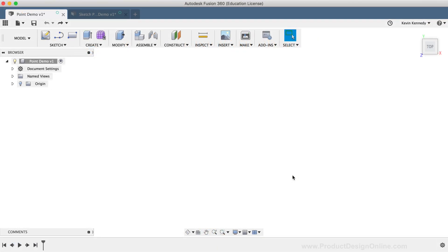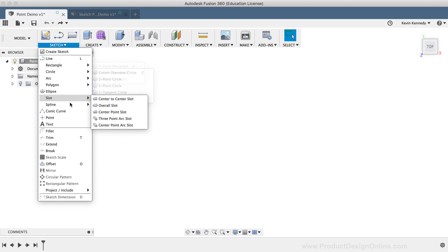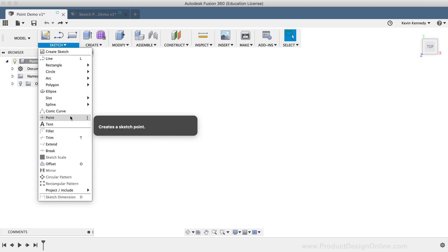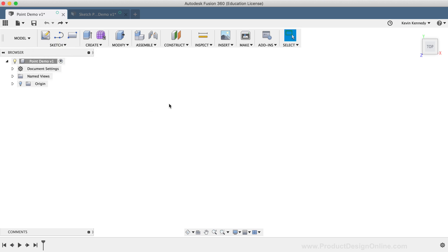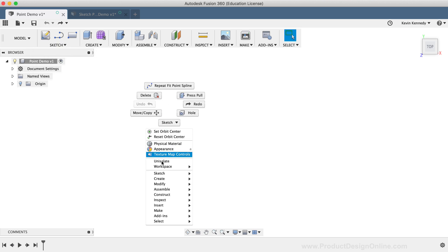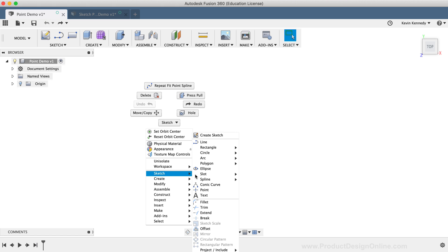The point command can be activated from the Sketch drop-down list, or from the right-click Sketch menu.